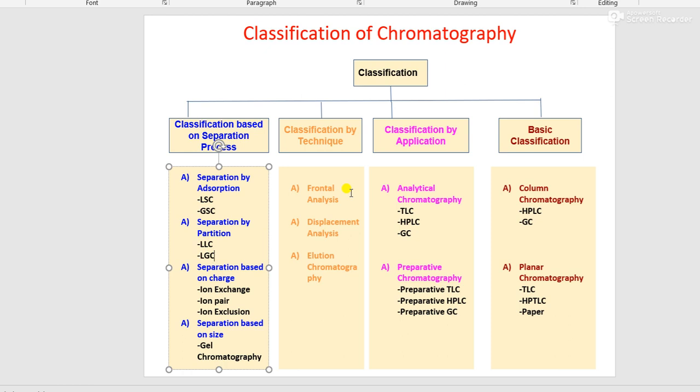Coming to classification of chromatography by technique, there are three types: frontal analysis, displacement analysis, and elution chromatography.